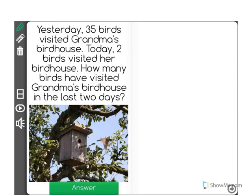Yesterday, 35 birds visited Grandma's birdhouse. Today, two birds visited her birdhouse. How many birds have visited Grandma's birdhouse in the last two days?